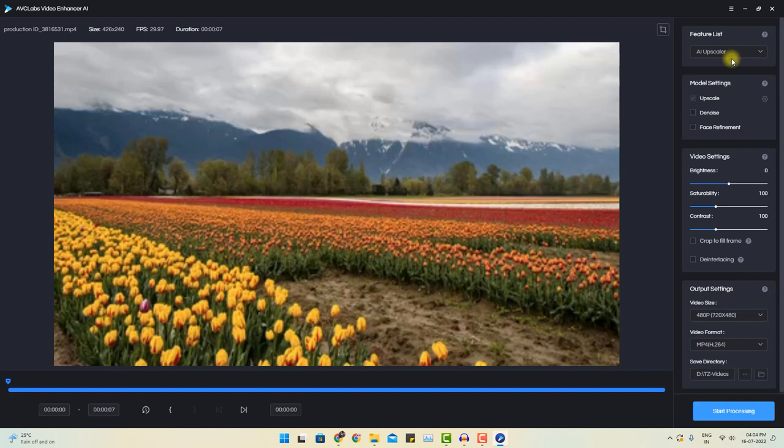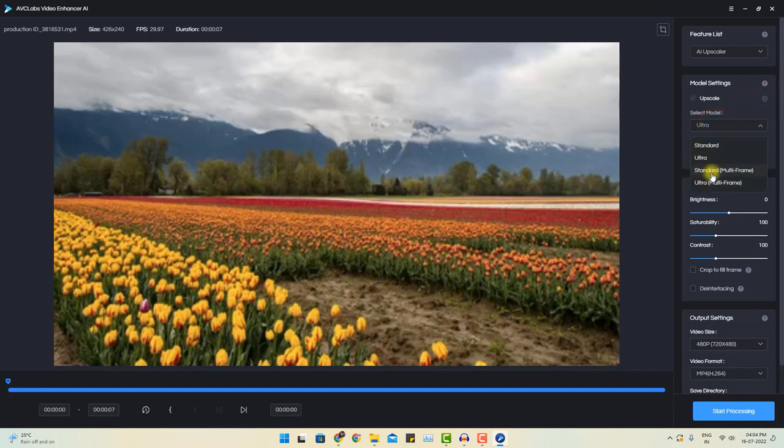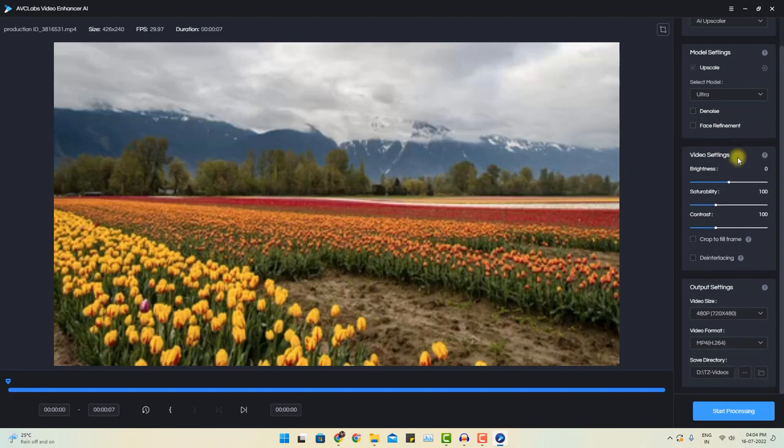Make sure to select AI Upscaler option on the top. Now if you click this tiny settings button, you can see there are four different options: Standard, Ultra, Standard Multiframe and Ultra Multiframe. This means this will just choose the frames quite wisely to enhance the quality of video.